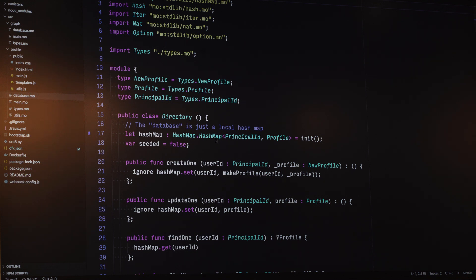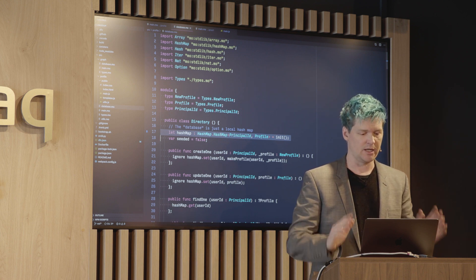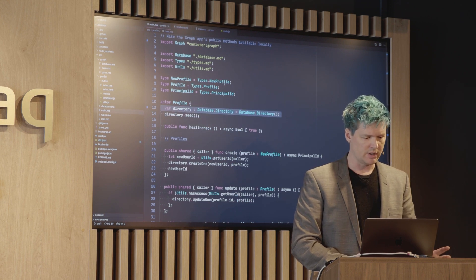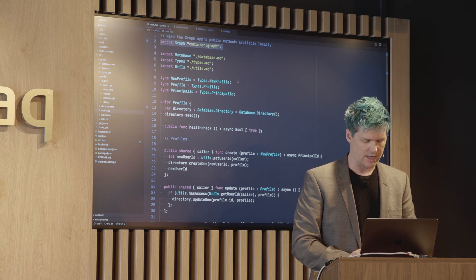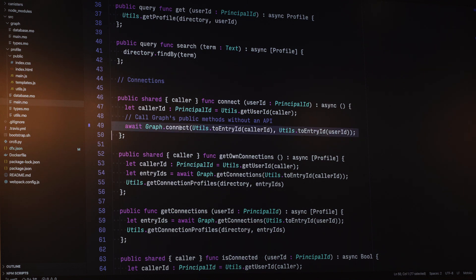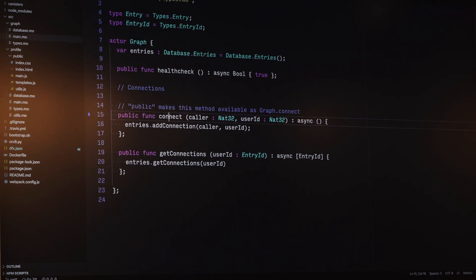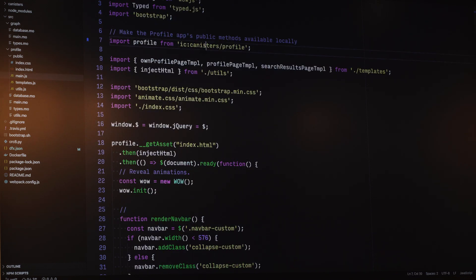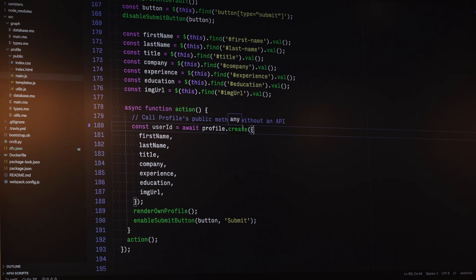One thing to note is the database — or rather, there is no database. We just declare a data structure, in this case a hash map, and move on. The Internet Computer persists our data through a series of checkpoints and message replay. We don't need MySQL, Redis, or Mongo. For talking between canisters, I simply import the graph app and call its methods directly as if it were a local object. Anything the other canister exposes as public I can call directly — no REST API, no open endpoints. The same is true for the front-end JavaScript: just import and call methods directly.